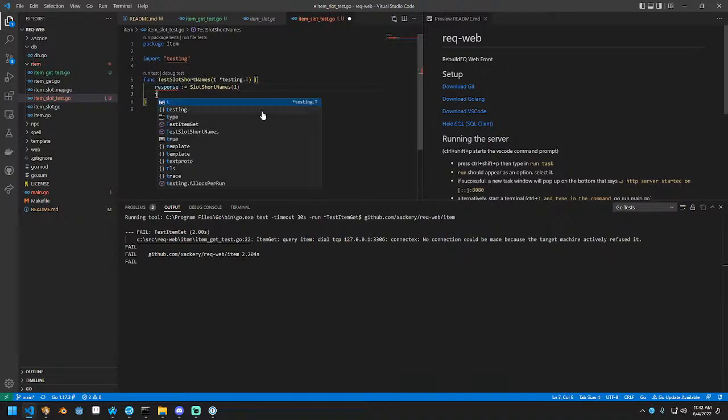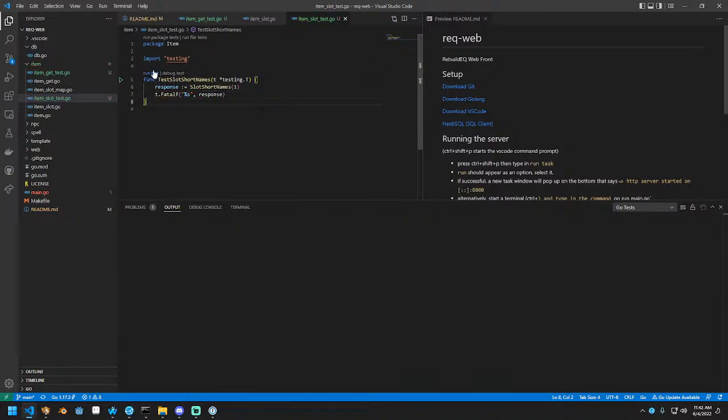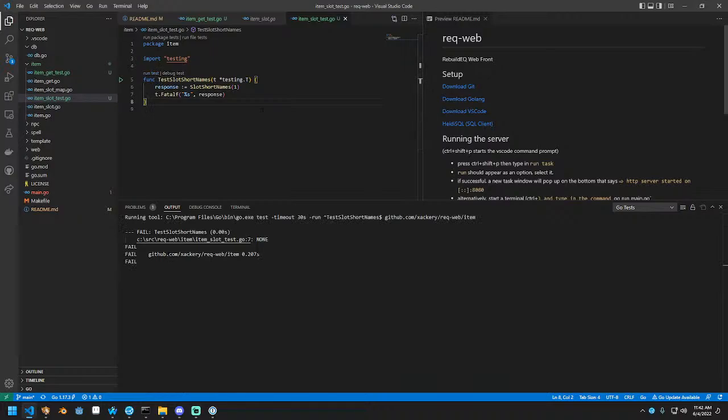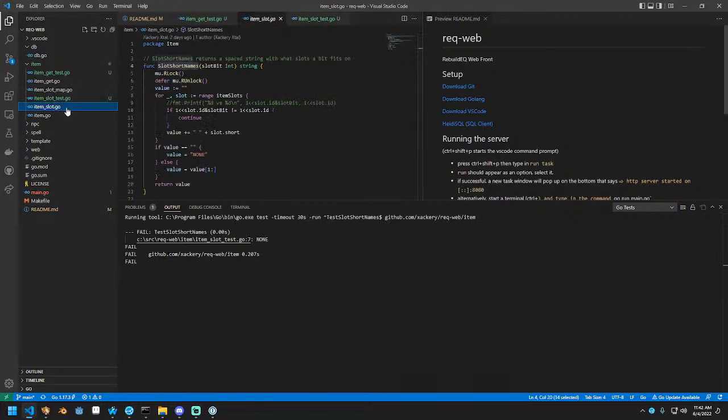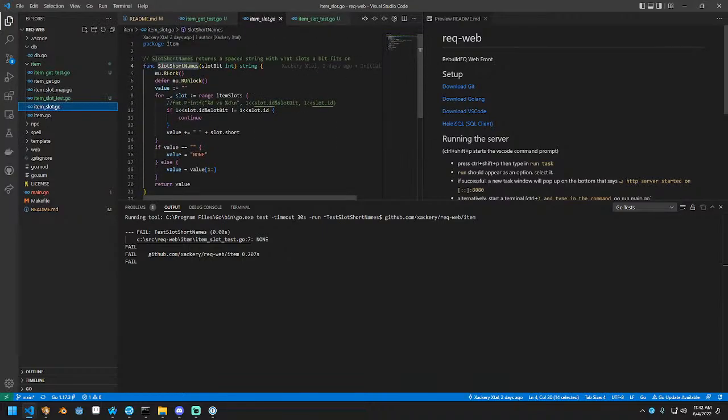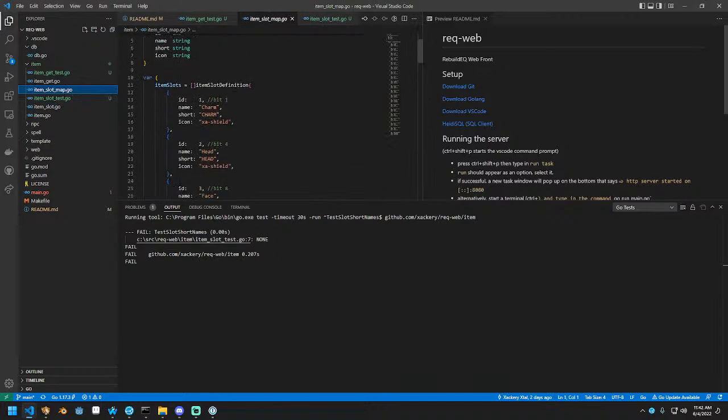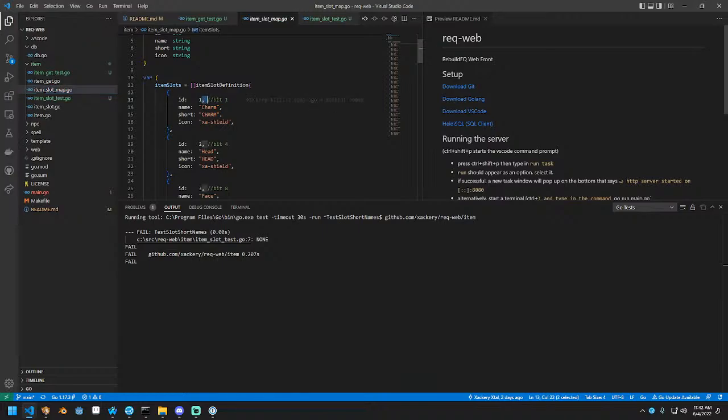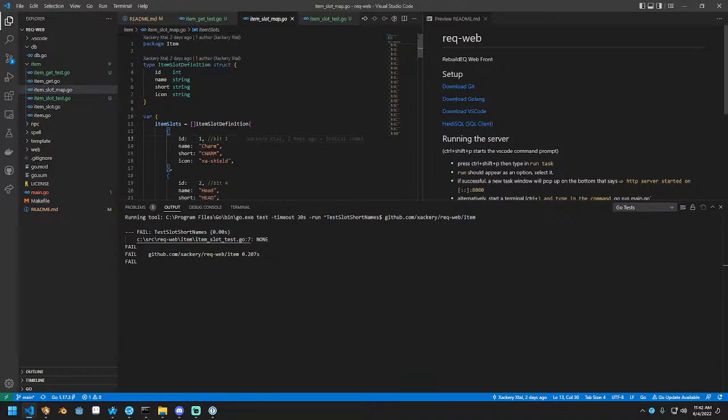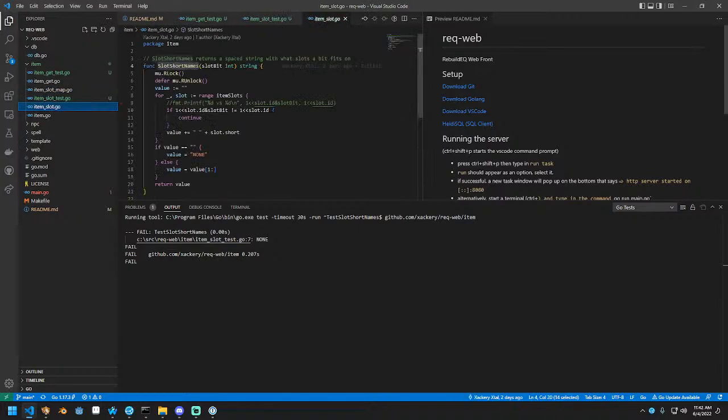What this is just going to call is slot short names, which you pass it a bit. So it'll do like one. And then it gives a response, right? And we're going to just fail for now because I don't know what this response really is. Let's see what it runs. It should fail and say none because no ID has one apparently. Slot short names is based on the slot map.